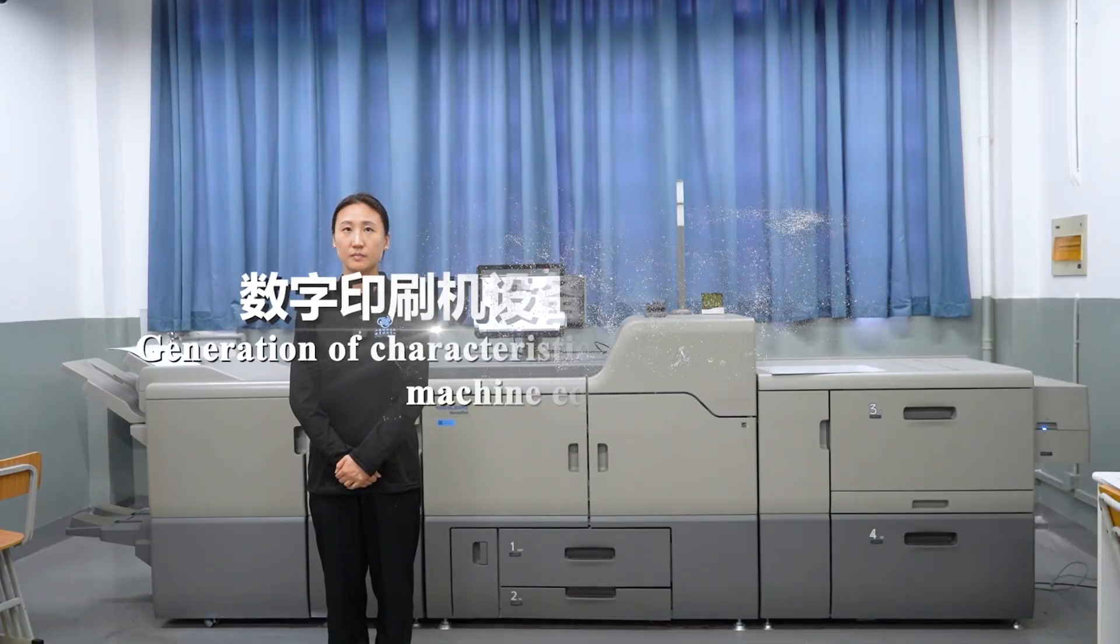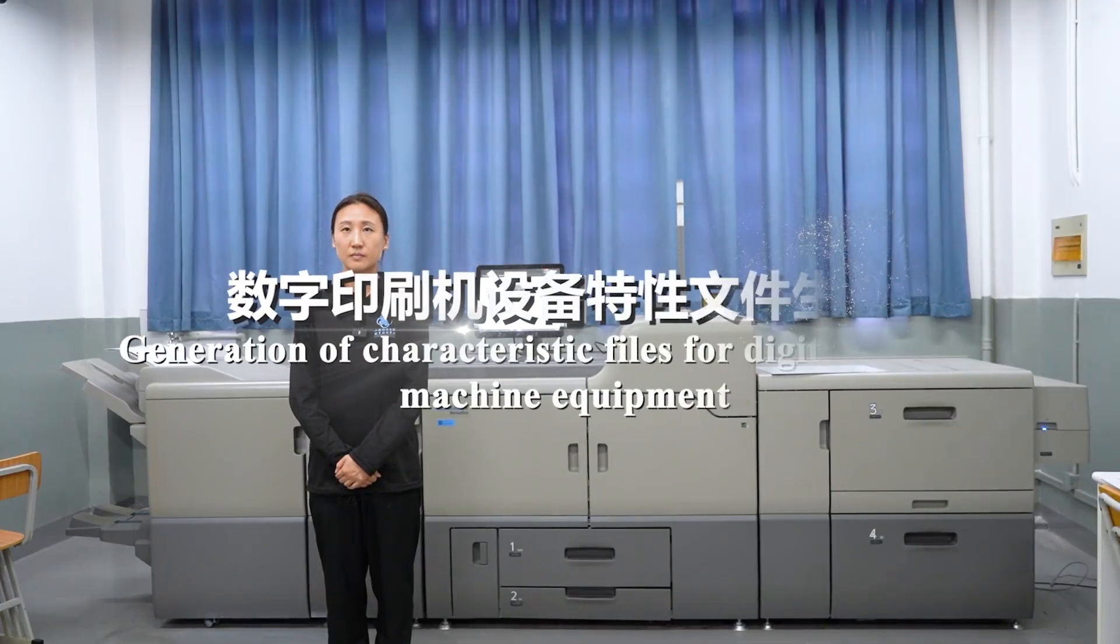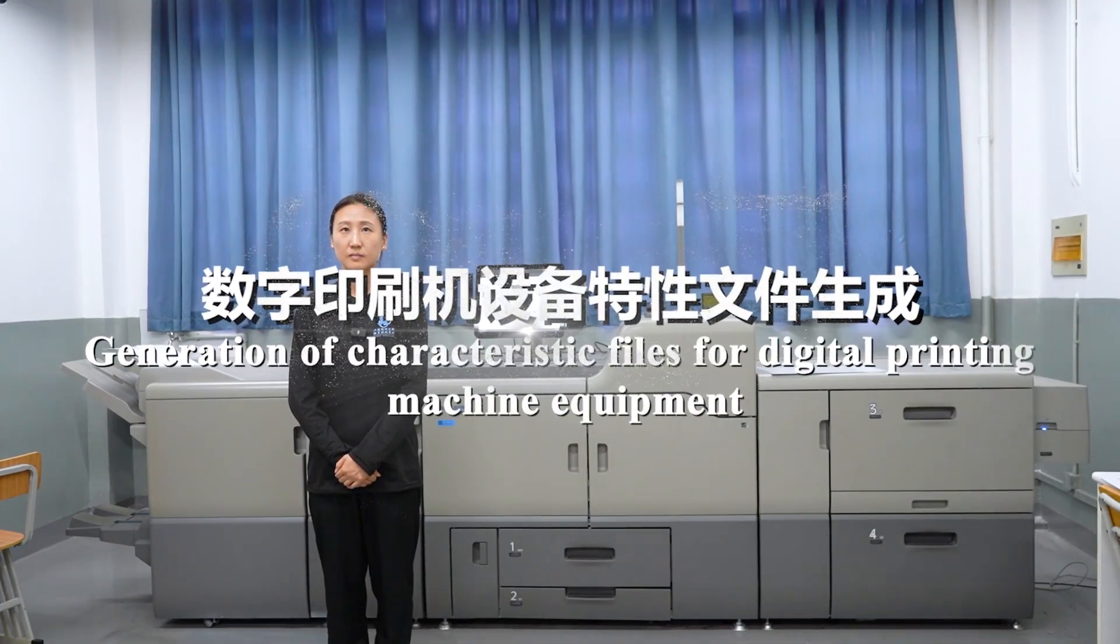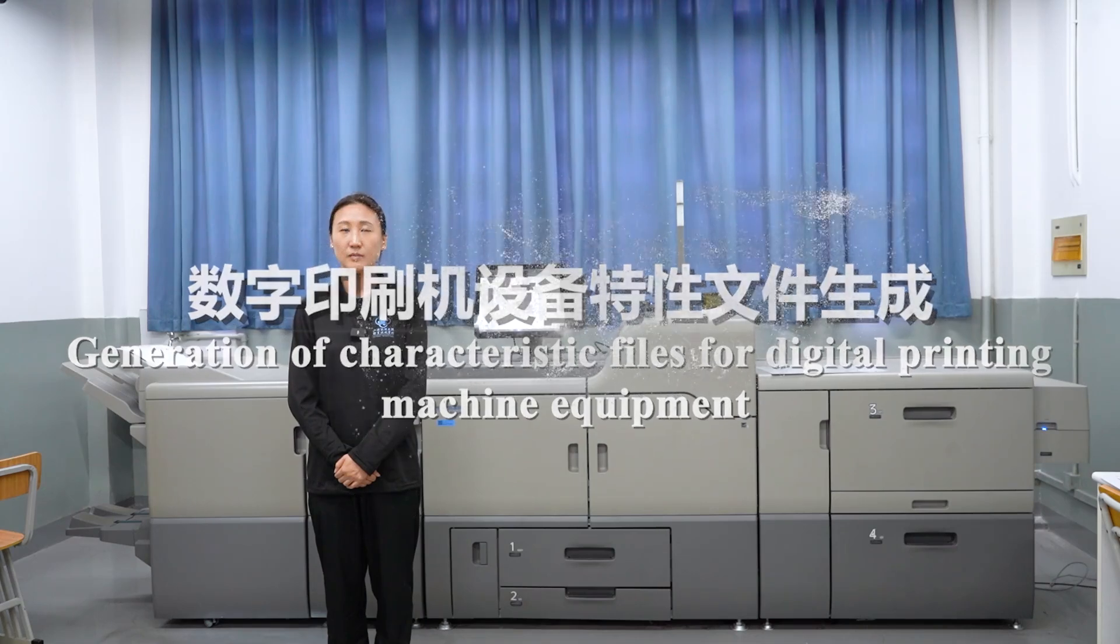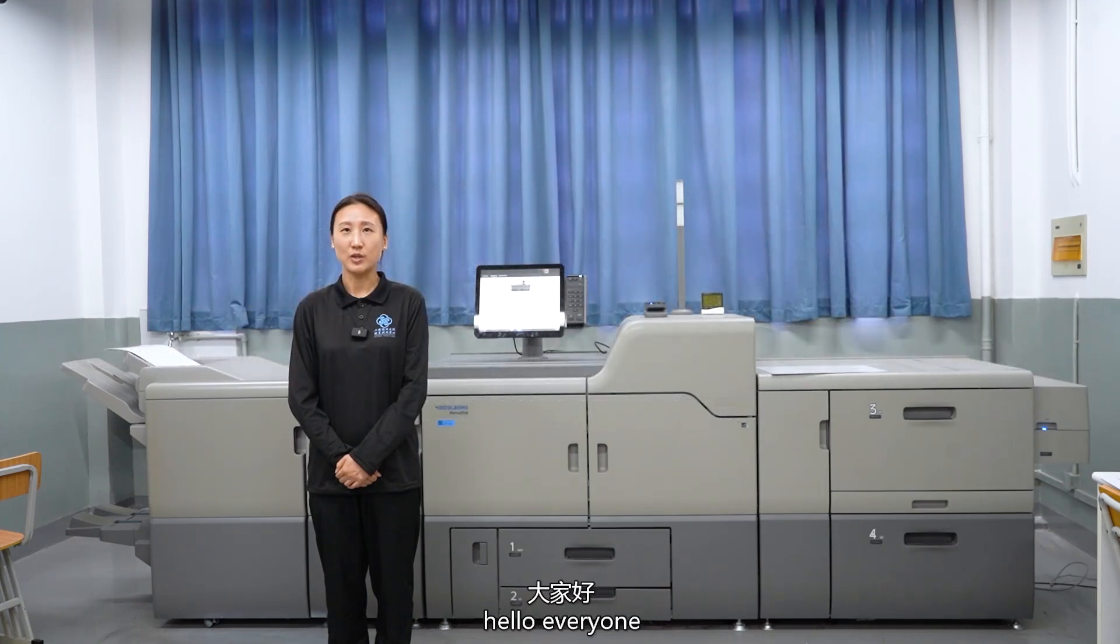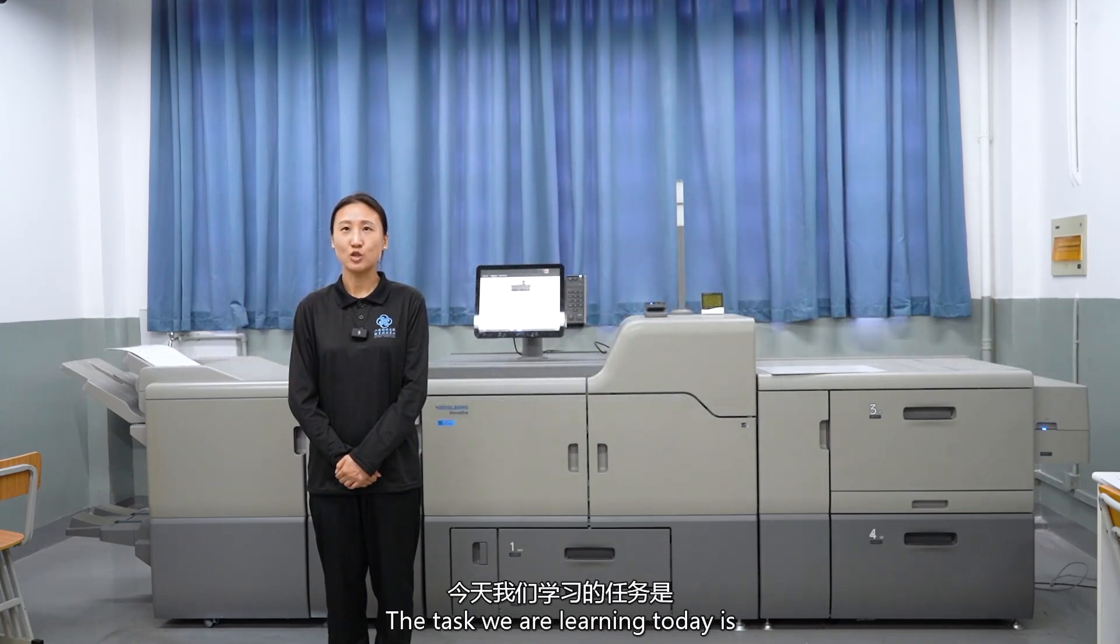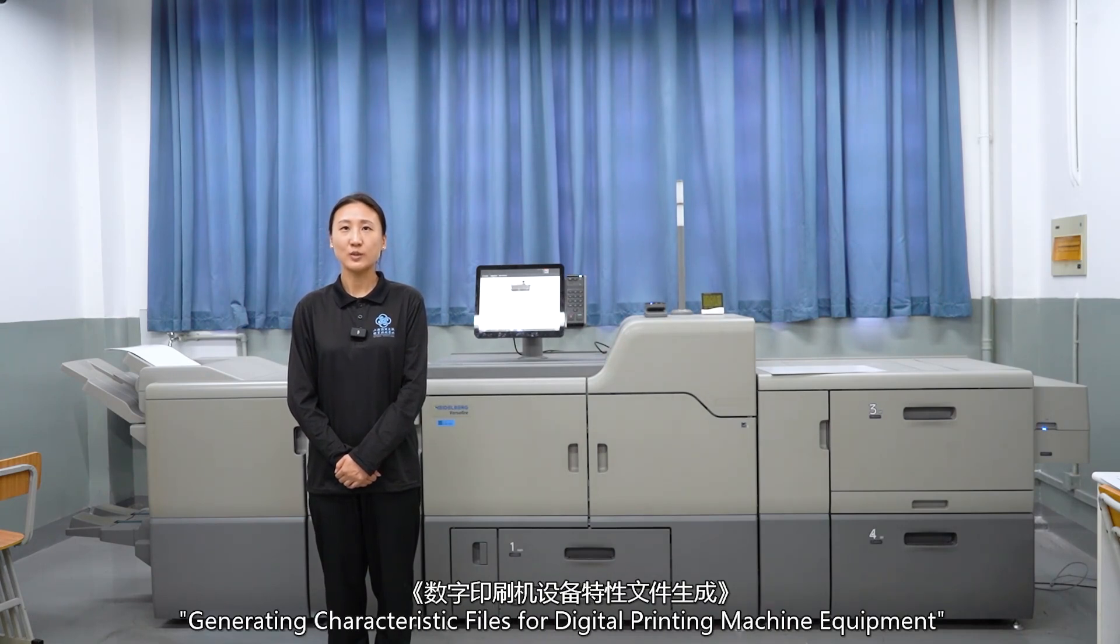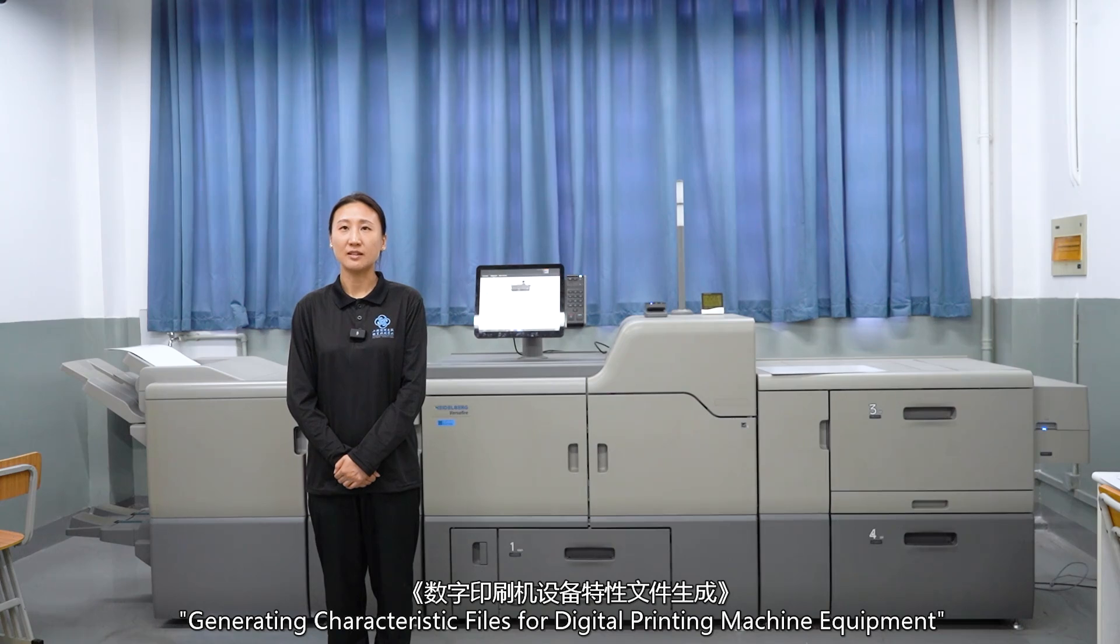Generation of characteristic files of digital printing machine equipment. Hello everyone, the task we are learning today is generating characteristic files for digital printing machine equipment.